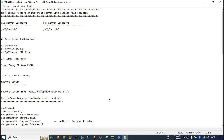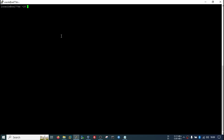Today we will restore an RMAN backup on a different server but having similar file locations. That means in my primary server, wherever the data files are located, in the target server I have the same file location. So I don't need to perform any rename operation during restoration — this is less complicated compared to a different file location scenario. I will cover that topic in the next video.